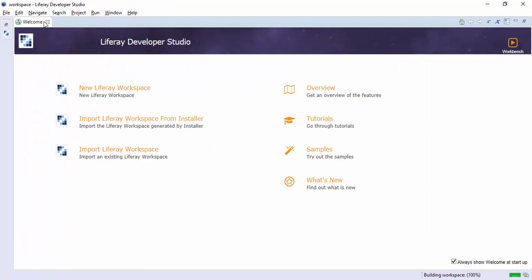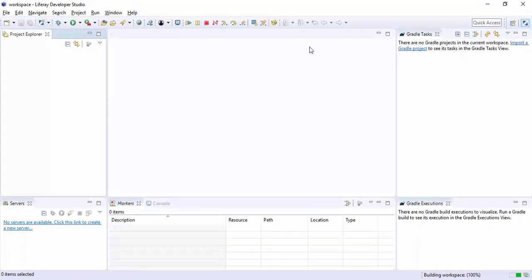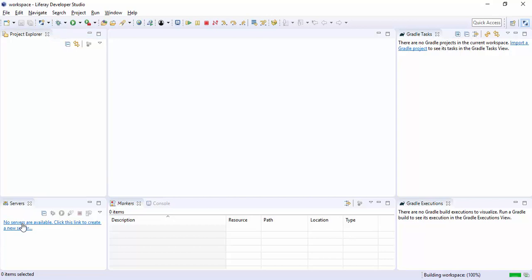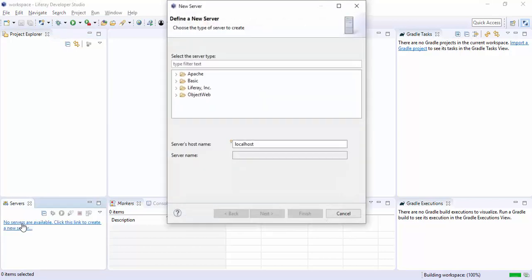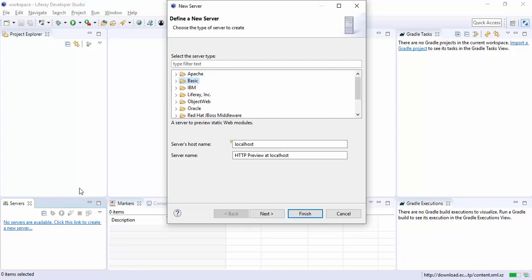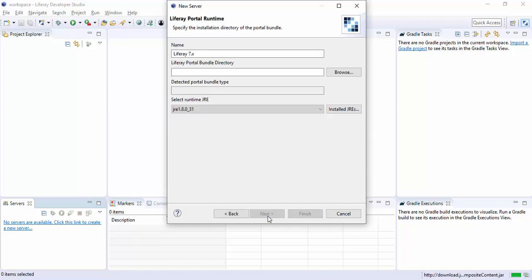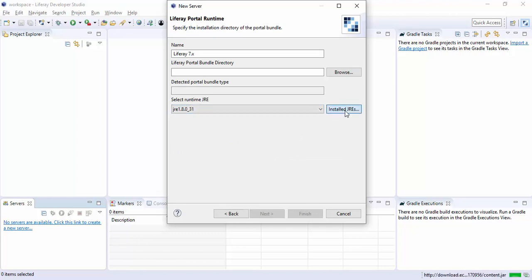Now our IDE is open. Click on this server part, so now we can configure our server. Open Liferay 7, next.